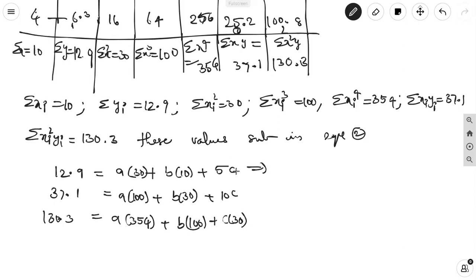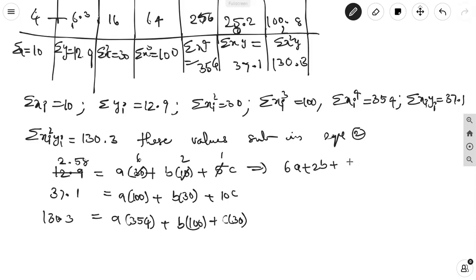From this, dividing the first normal equation by 5: 6a + 2b + c = 2.58. That is equation 3. The second normal equation divided appropriately gives: 10a + 3b + c = 3.71, equation 4.